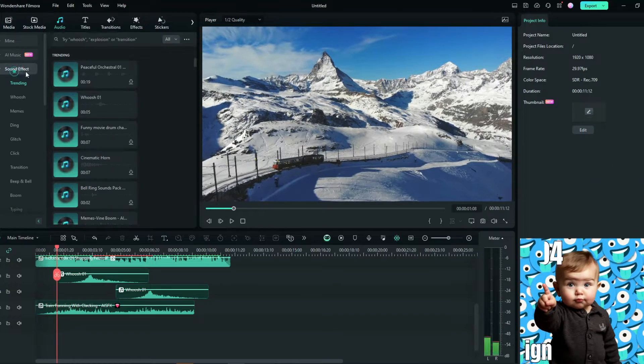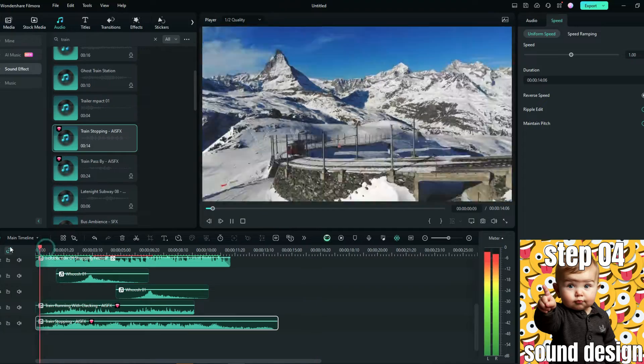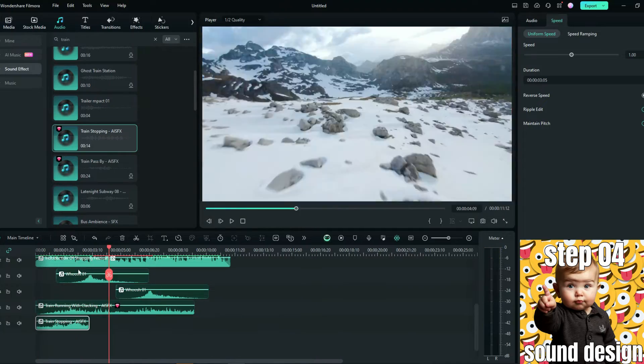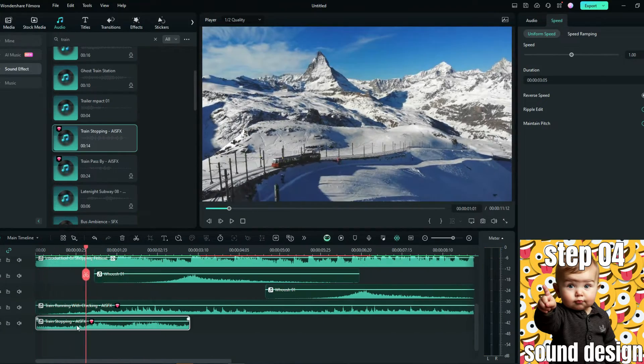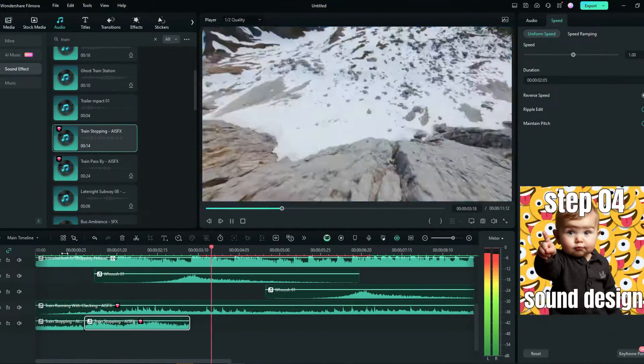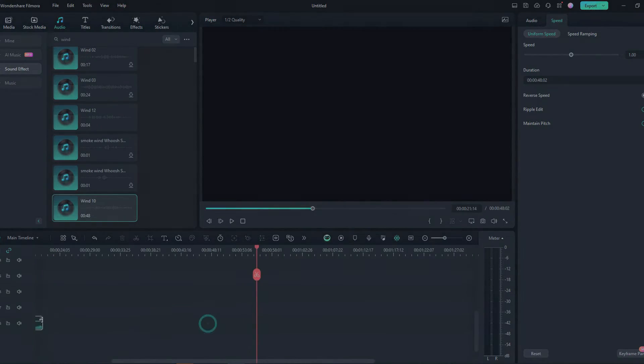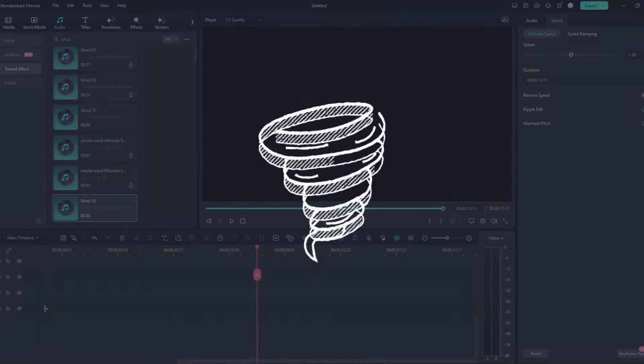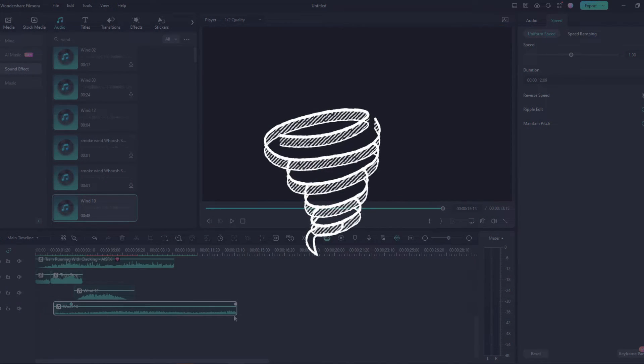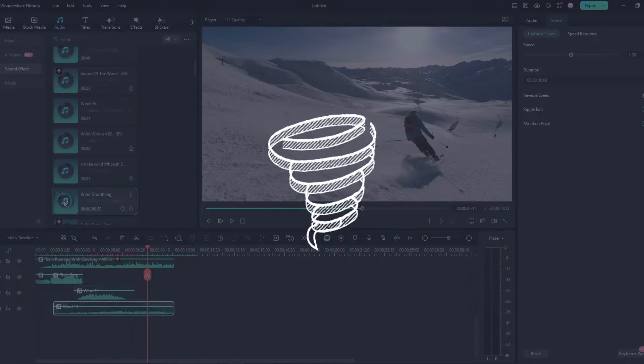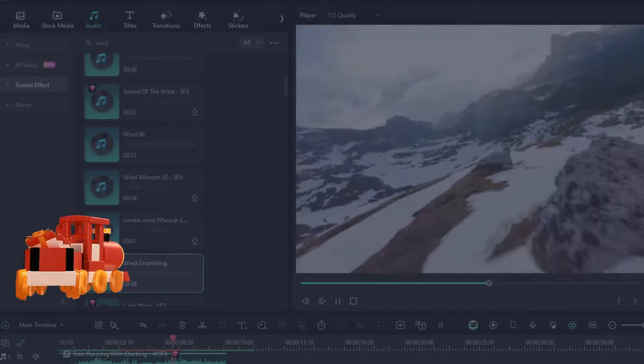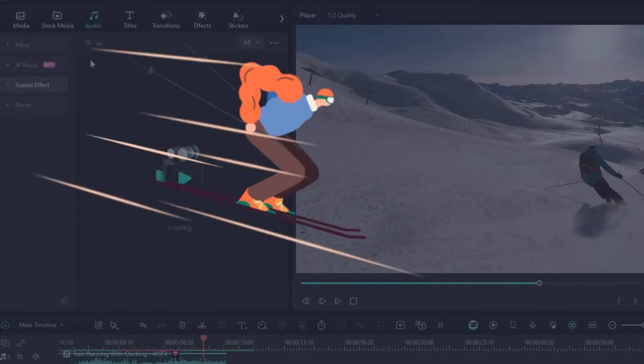Fourth, sound design. Add a whoosh sound effect at the transitions, and choose appropriate sound effects according to the content of the scene, like wind, train, or skiing sounds.